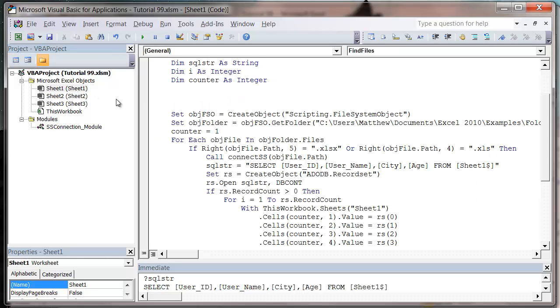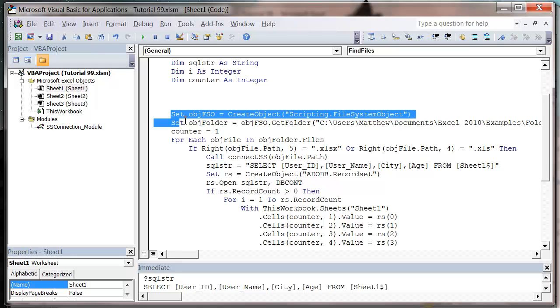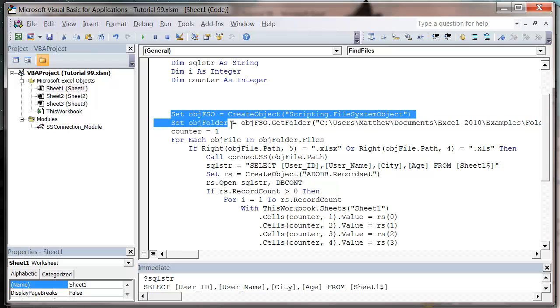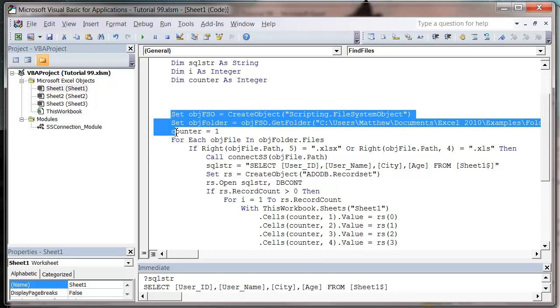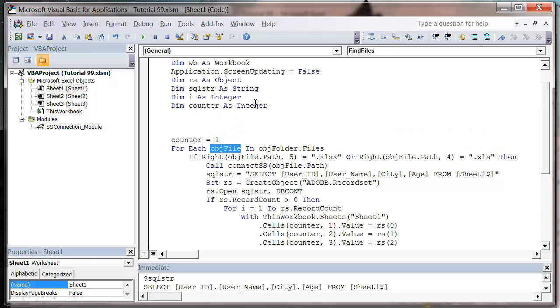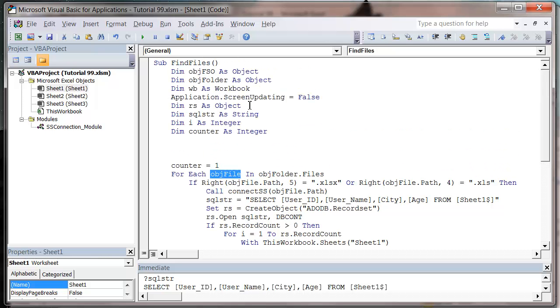So if I go into my sheet one, I'm going to get rid of the file system object stuff. So let's get rid of those first two. And I'm going to keep my object file variable.